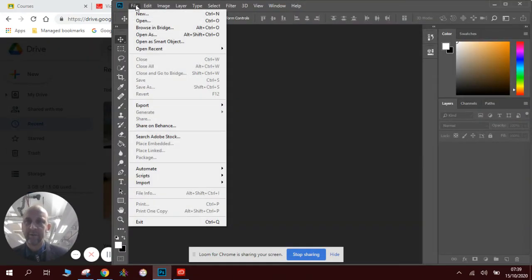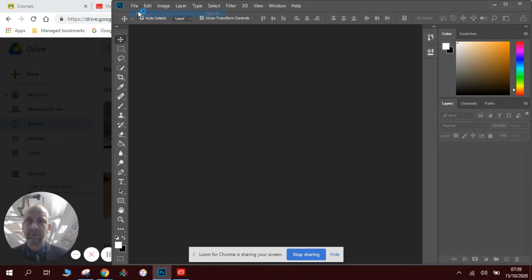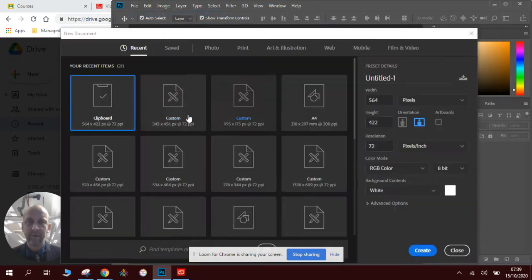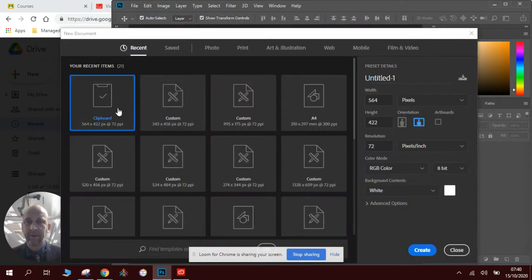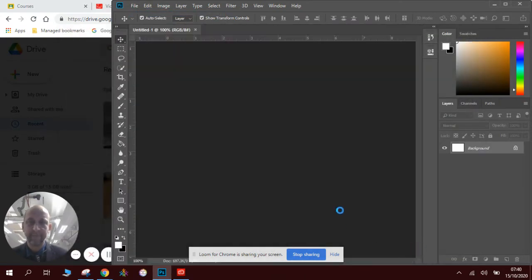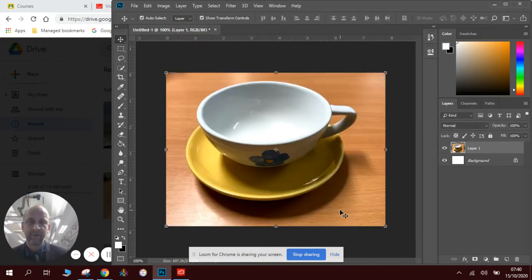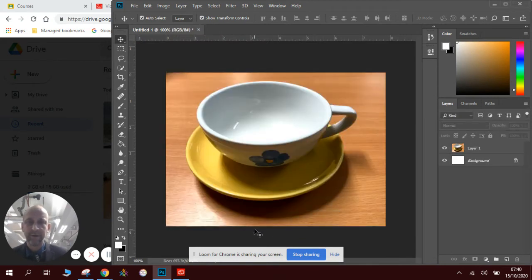I'm going to go File, New. I'm going to look for the clipboard option, click Create. Then I'm going to press Control-V and I've pasted my cup.